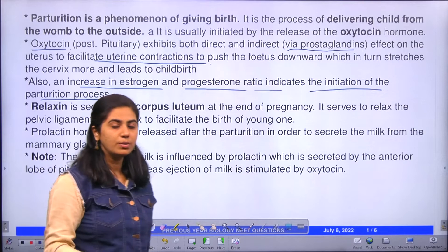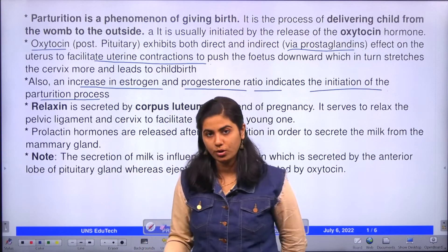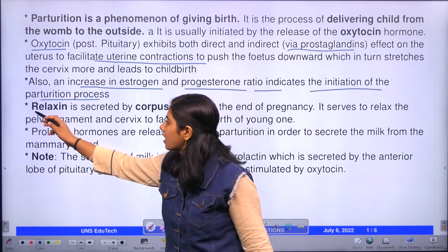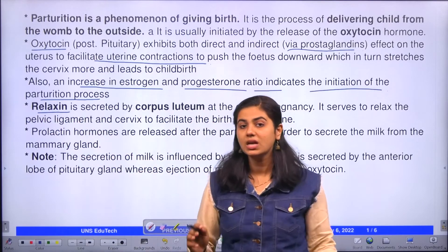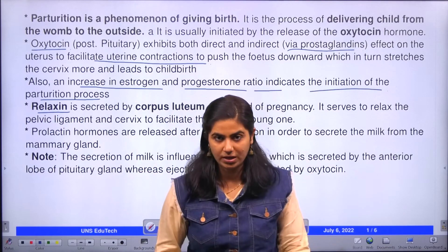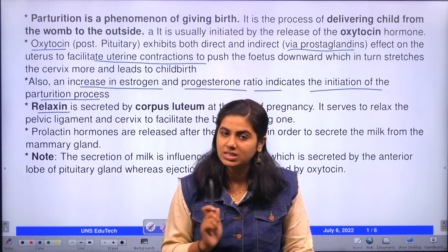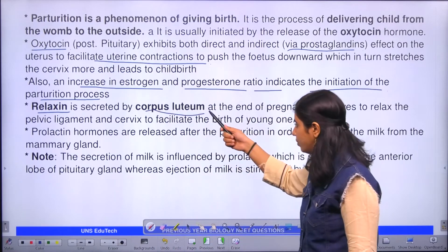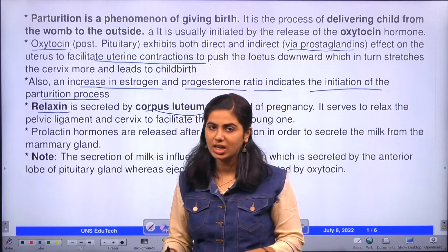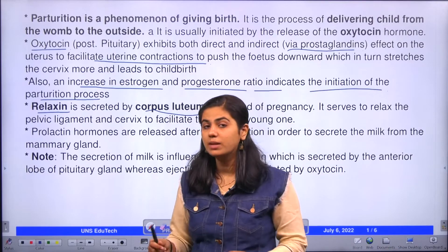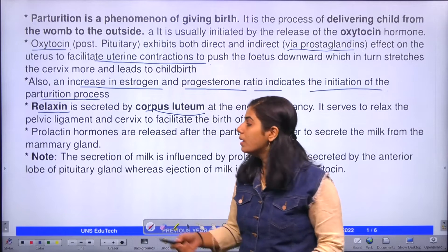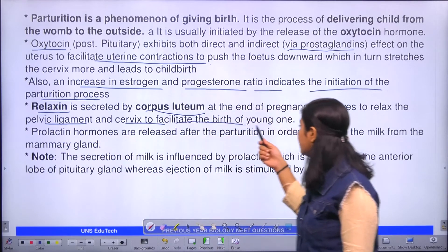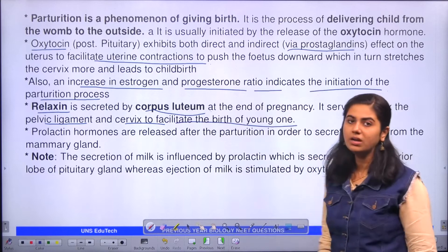Apart from this, there is one more hormone released by the corpus luteum — that is relaxin. Relaxin is released during the end of pregnancy or during the initiation of parturition by the corpus luteum. As the name suggests, it helps in the relaxation of pelvic ligaments and cervix to facilitate the birth of the young one.